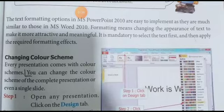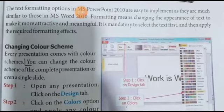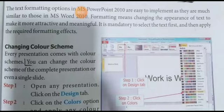Jo presentation banayi jaati hai woh PowerPoint mein hi banayi jaati hai. Hum isme bahut saari cheezein add kar sakte hain — bahut saare effects add kar sakte hain, animation add kar sakte hain, sound add kar sakte hain, bahut saari cheez likh sakte hain aur uski formatting kar sakte hain. Isko formatting kehte hain.